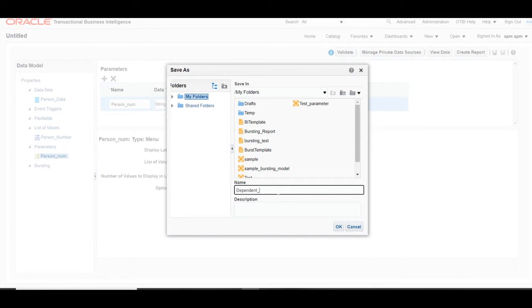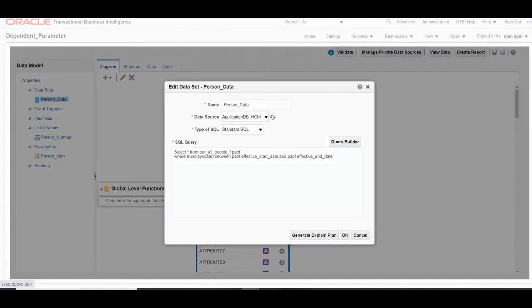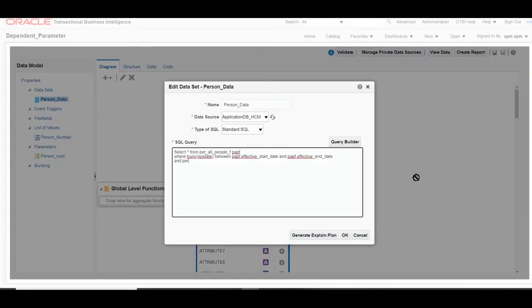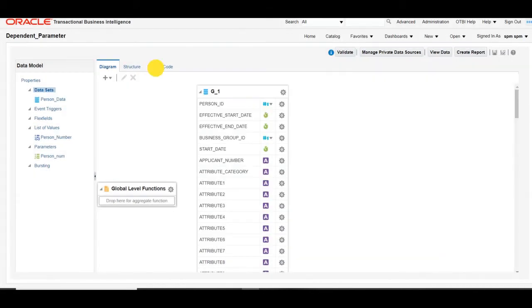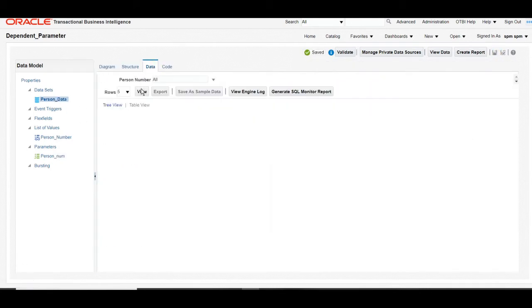Once we have saved the data model, we will check that our parameter is working correctly. We will see how this data model works. Click on the data tab. As we have created the parameter, our dataset query will fetch data based on the parameter, so we will add that condition in our dataset. Label the parameter to get a display label, then click View Data.